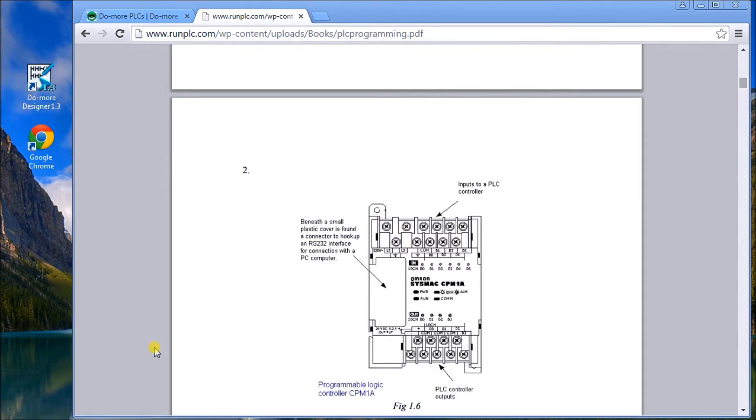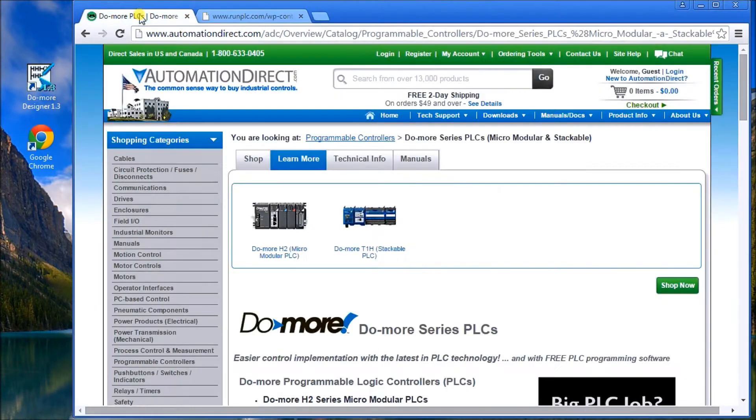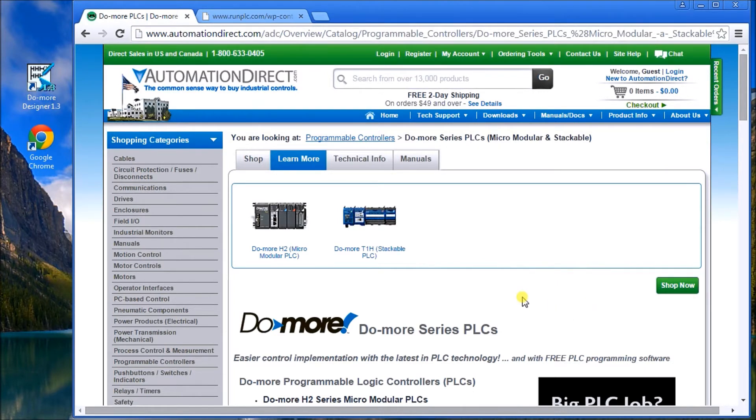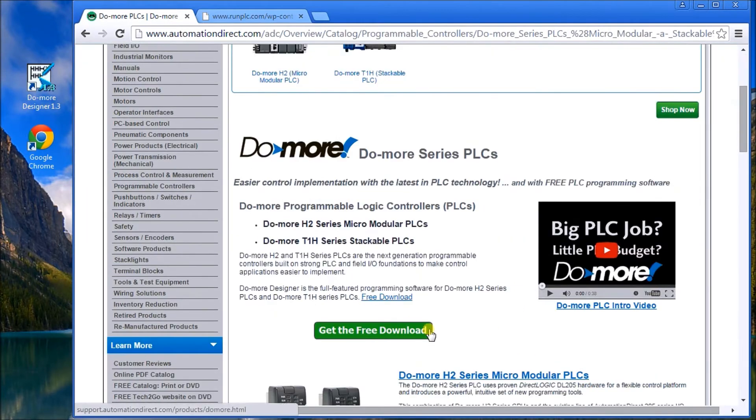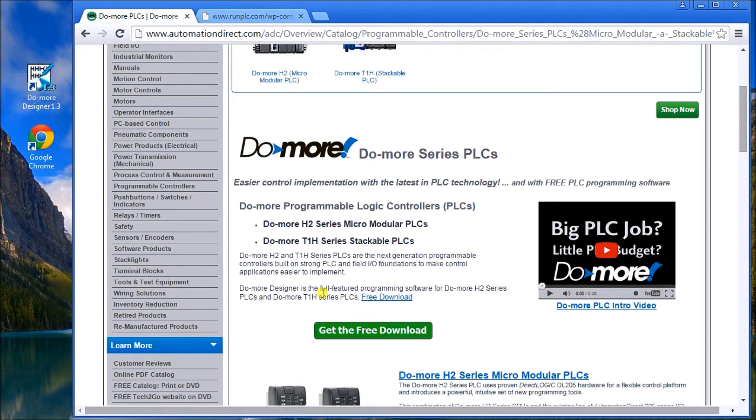The best thing I found is to use the Do-more PLC software, which is the Do-more Designer. If you go to their website - again, a link will be provided in the notes below - you'll see the Do-more. What you want is the Do-more Designer. It's a full-featured programming software, which means it doesn't limit you to anything at all in terms of what instructions you can have, and it also comes with a free simulator.